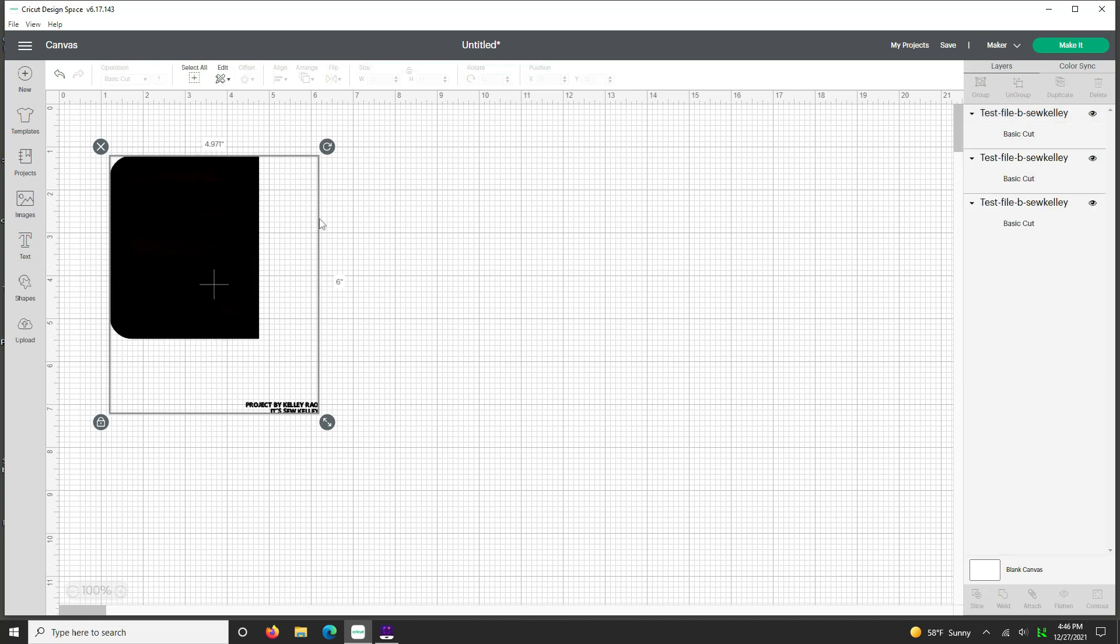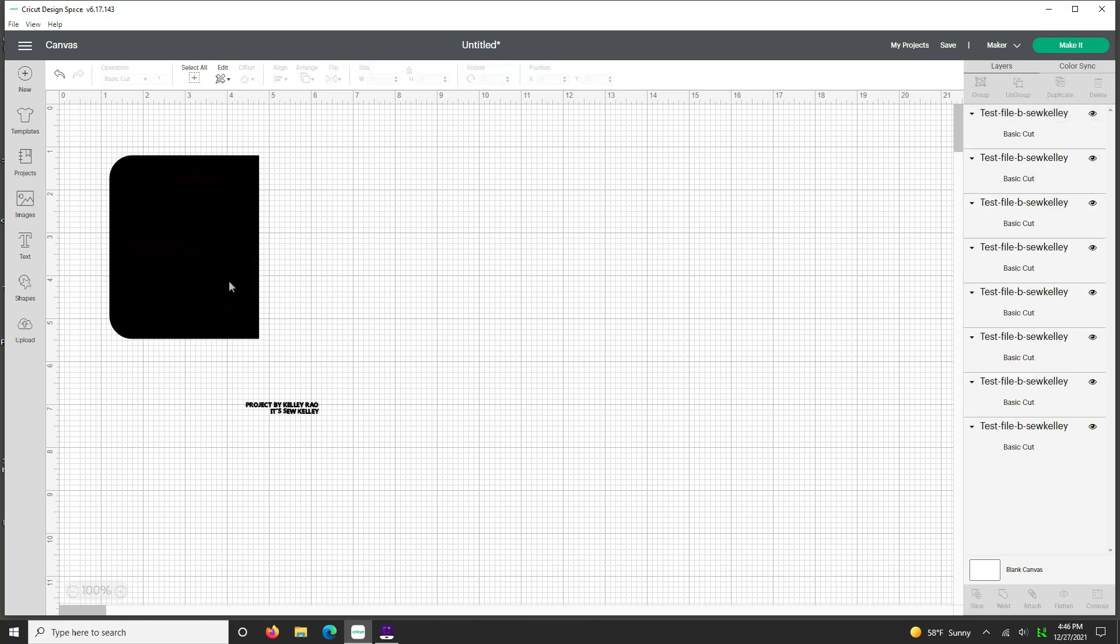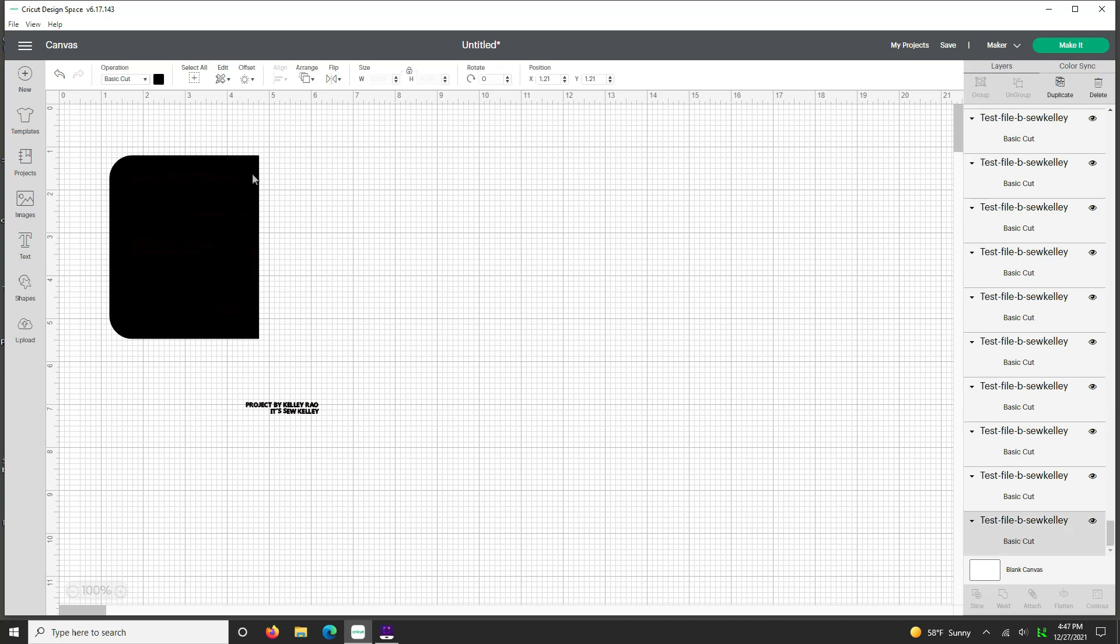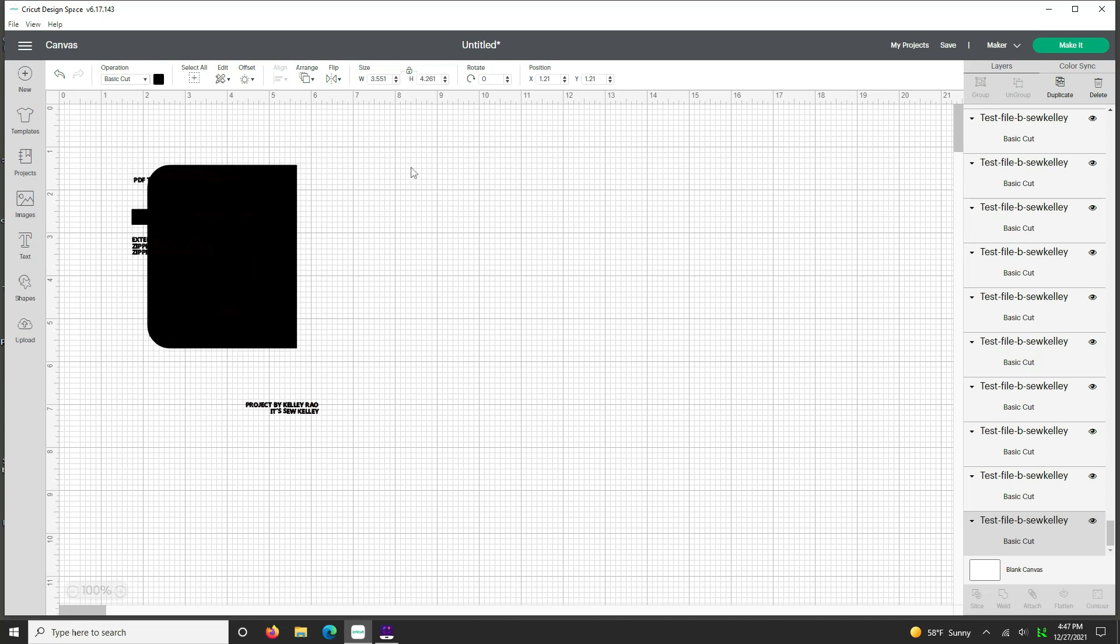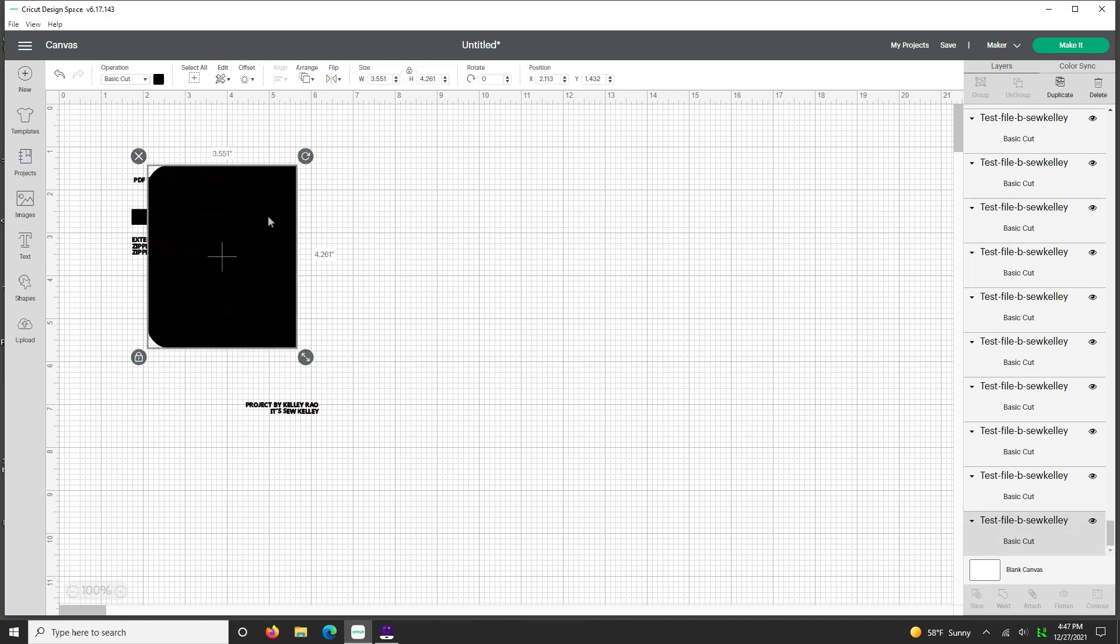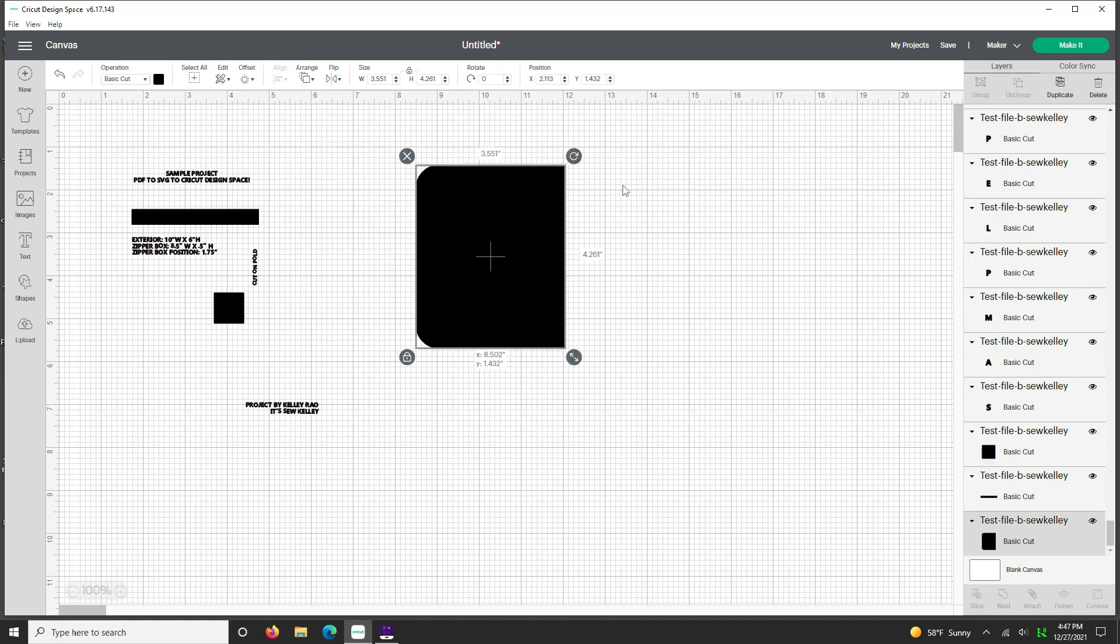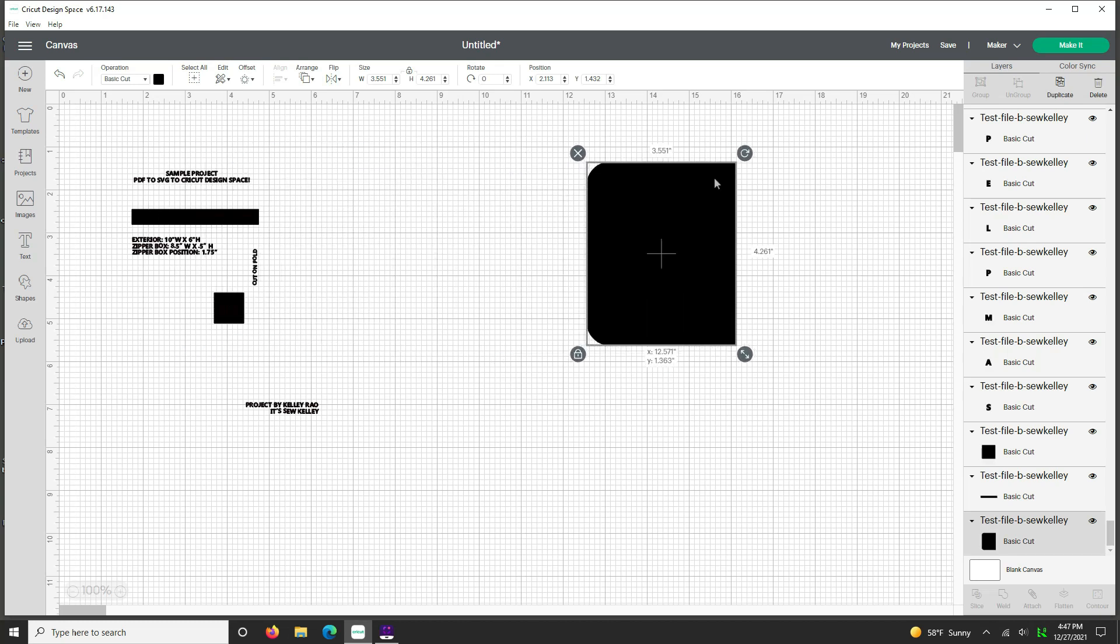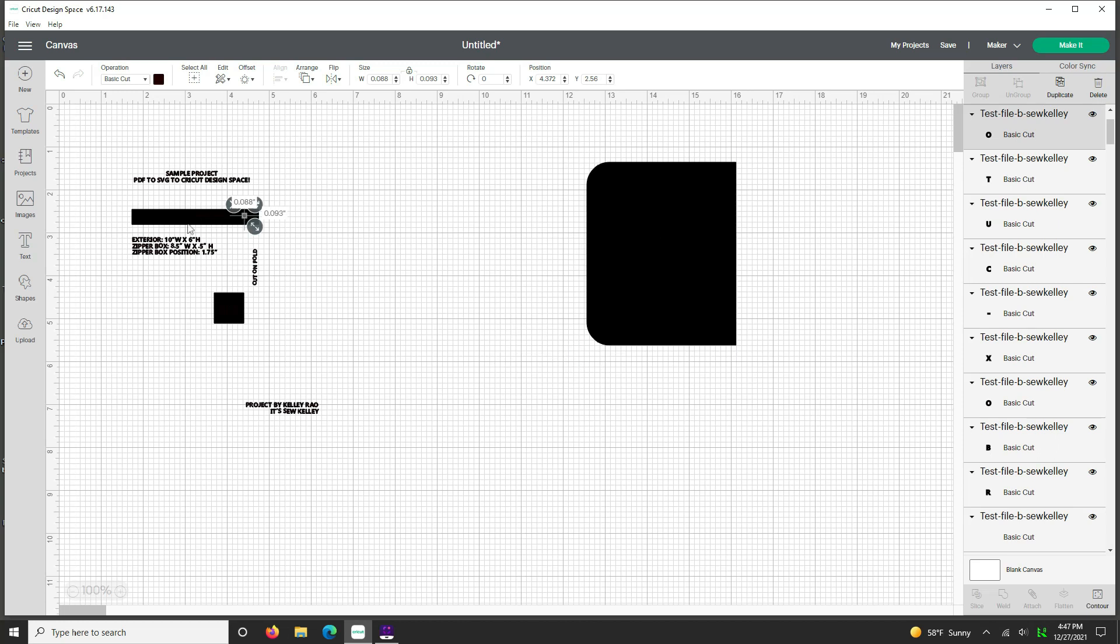So what we're going to do is we're going to remove all of the extraneous text that we don't need. So the first thing we're going to do is ungroup this. And we want to pull away the big pieces that we need. That's not always as easy as it seems, but we can do it. So first we want to click this big piece.